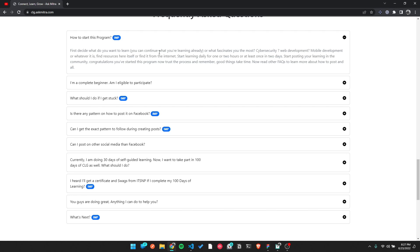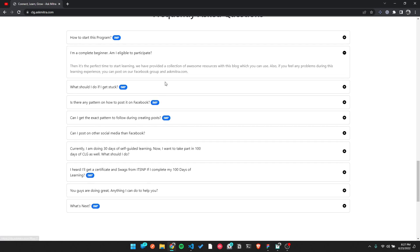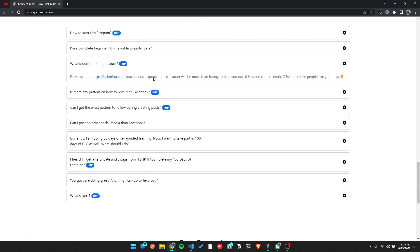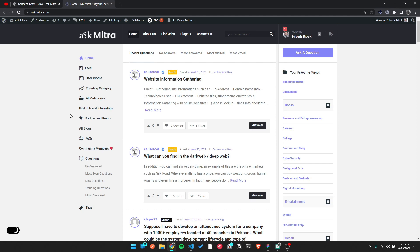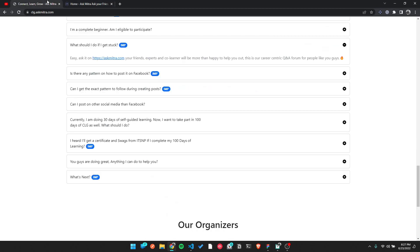For your learning, you can get some gifts, some swag, and motivation to continue further. So we have started this program — you have to commit to 100 days of learning and be consistent. Daily resources are available, and you can find everything in the Q&A forum.